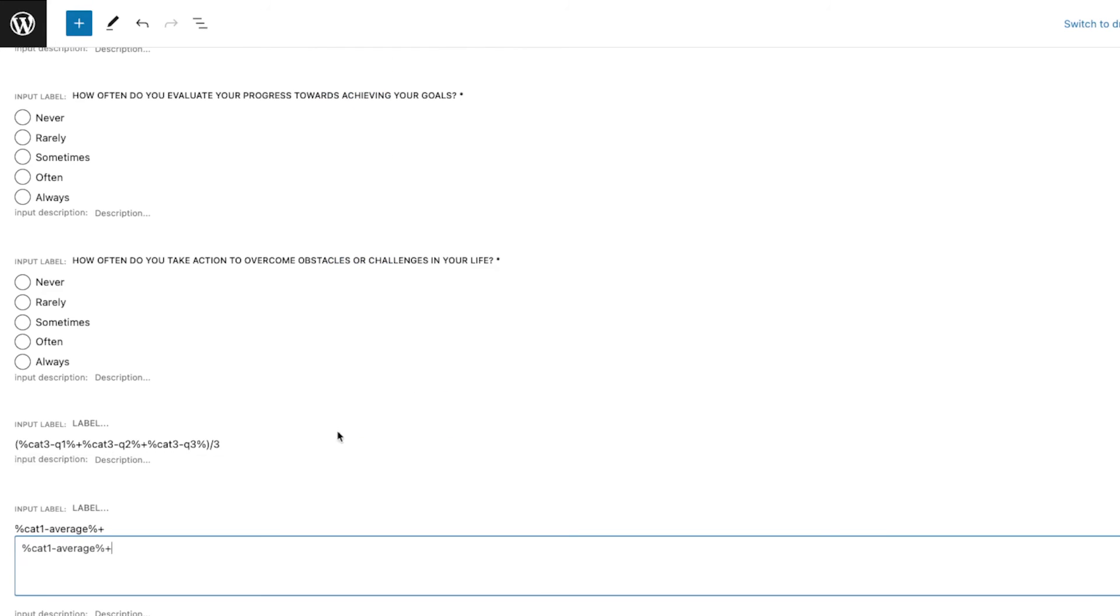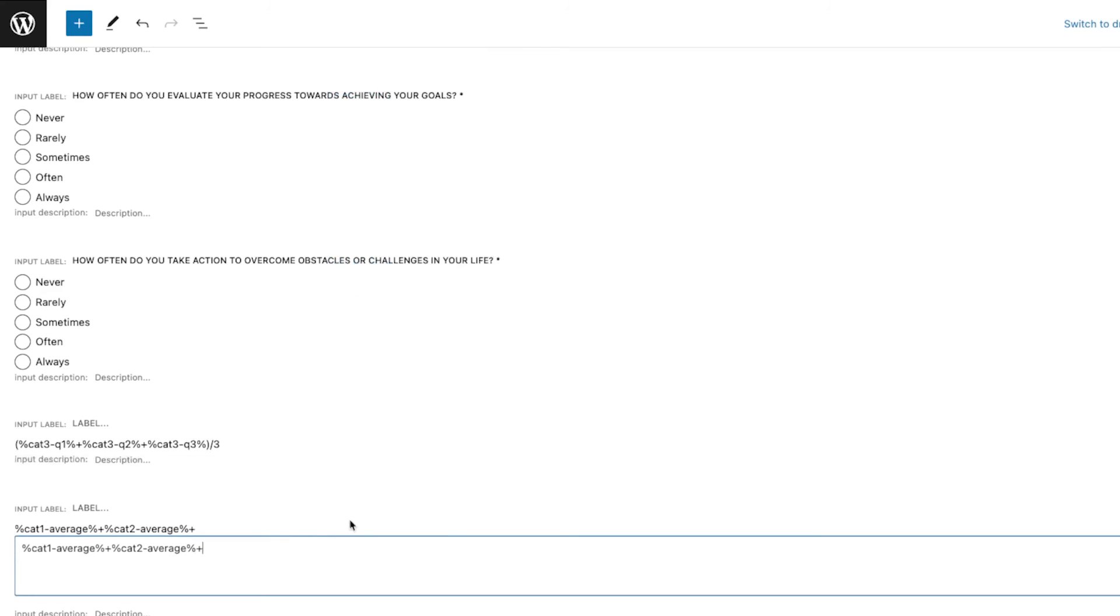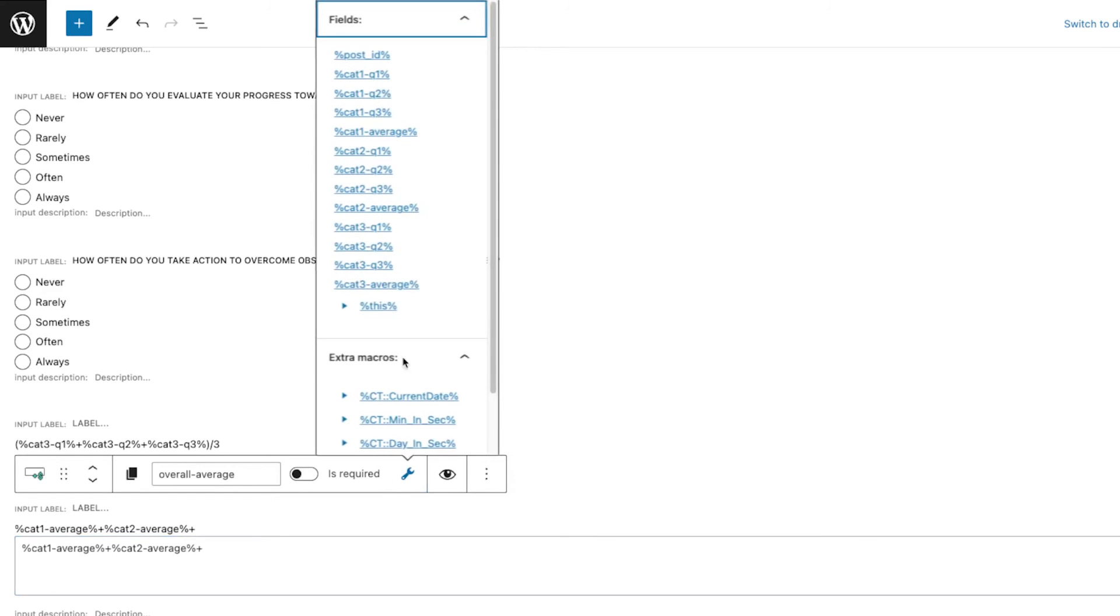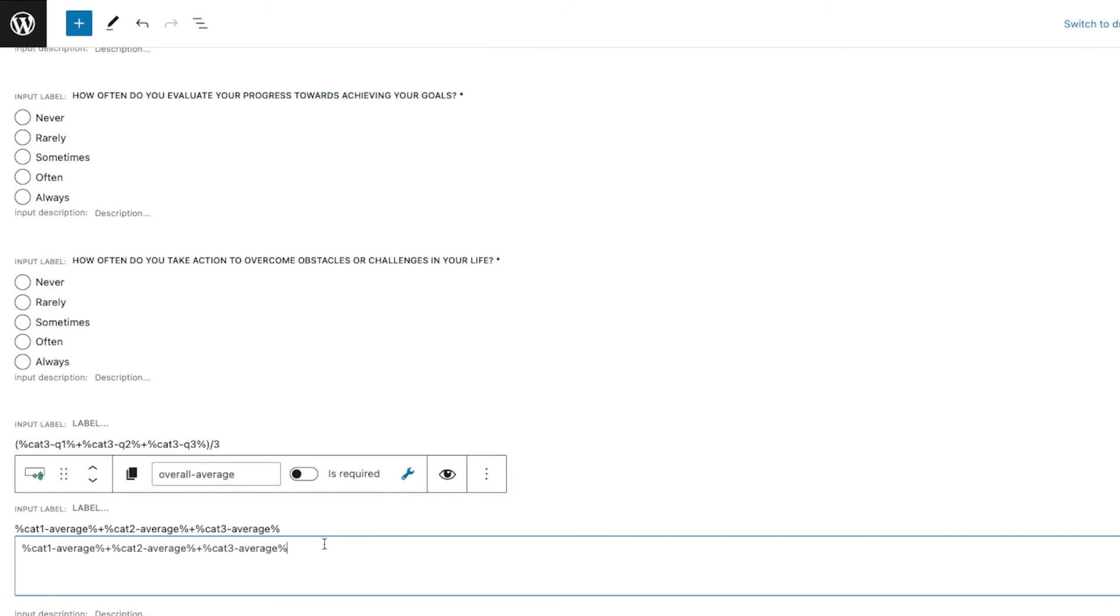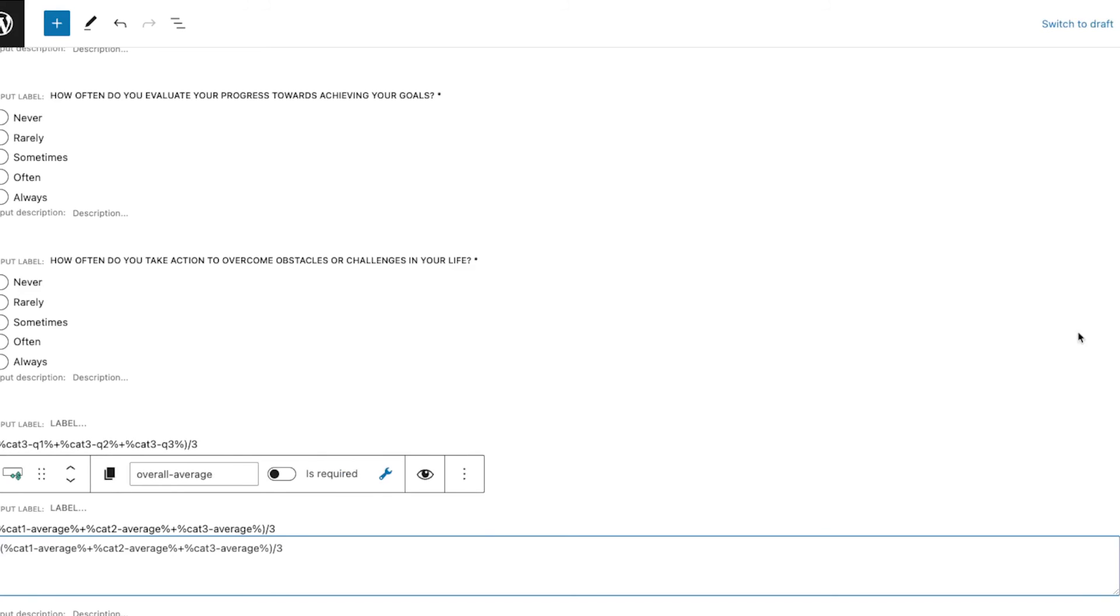What I'm going to do is call those averages that we have per category. So we have Category One Average, I'm going to add that, and then Category Two, Category Three.